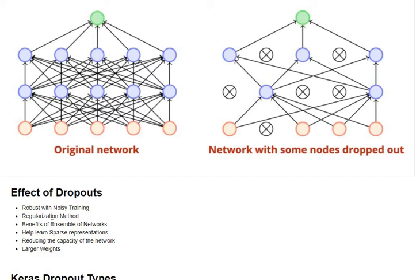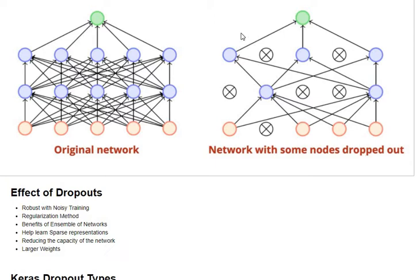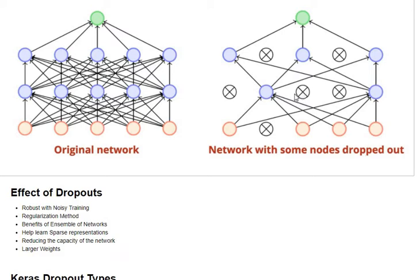Third, when we have dropouts in place, we are actually having an effect of ensemble of architectures. This particular example where we have dropped three nodes is just one instance as part of the training, and there could be various other instances during the same training. This gives the effect of ensemble of networks and thus a more robust estimation of our overall output.